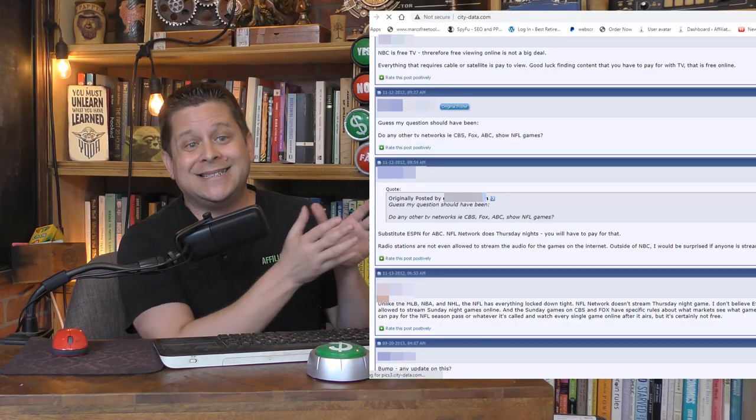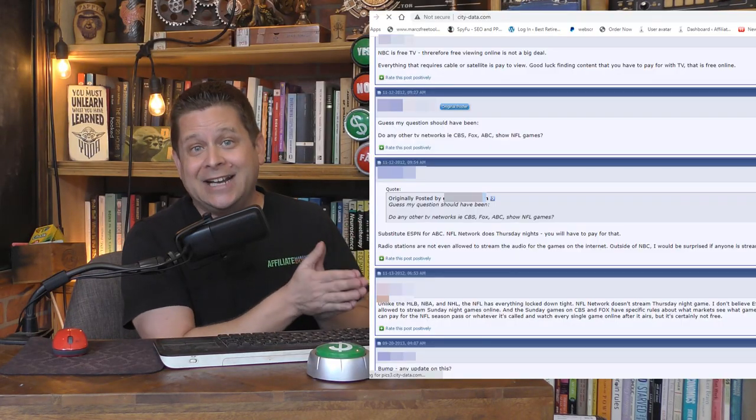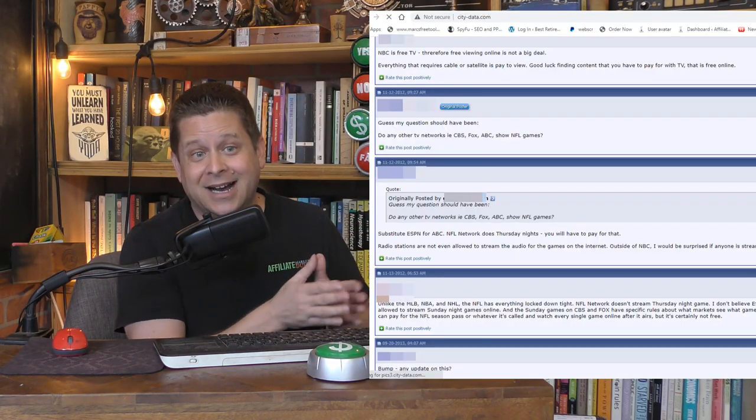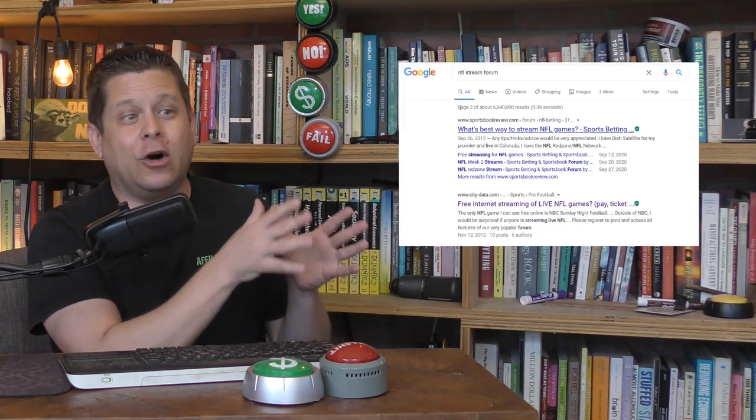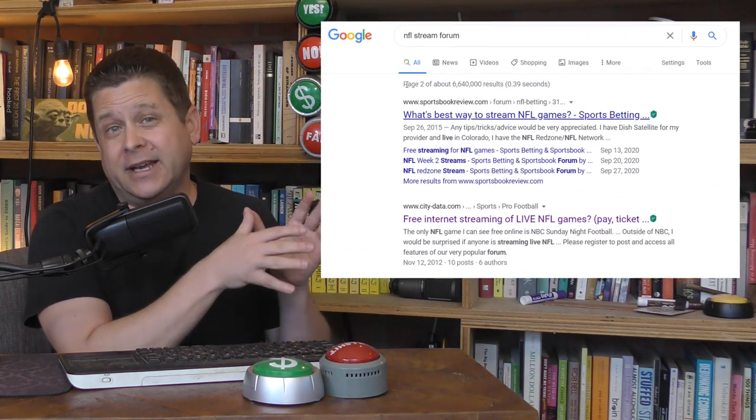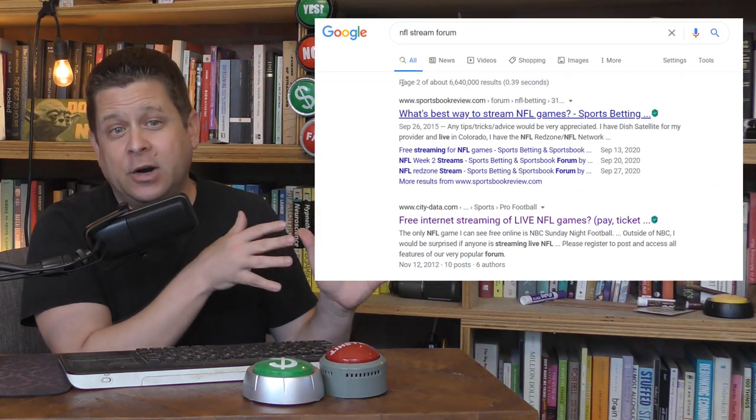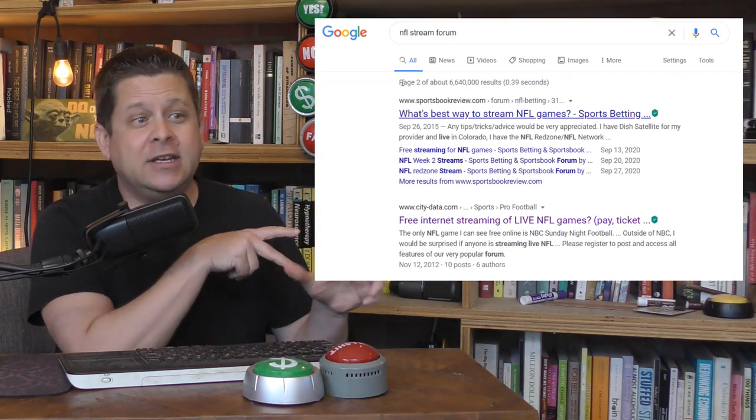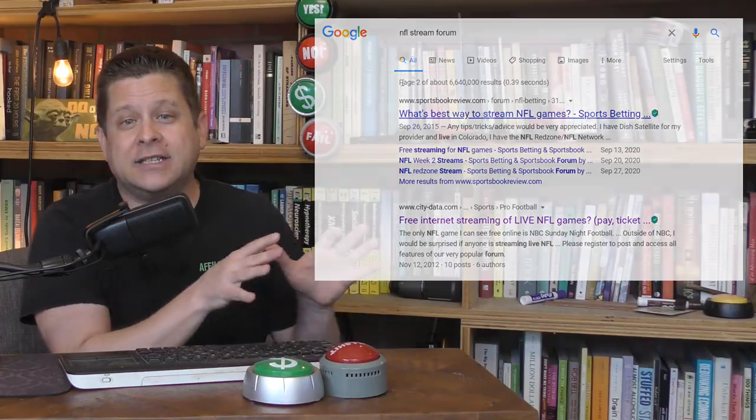Take a look at this site here, city-data.com. This forum post already ranks for all kinds of keywords related to watching football games on TV and all kinds of things like that.